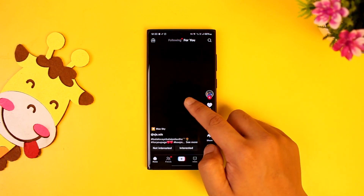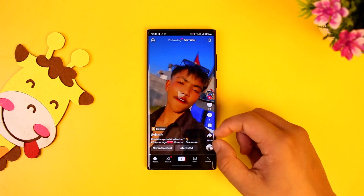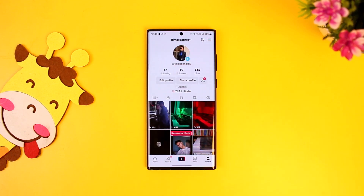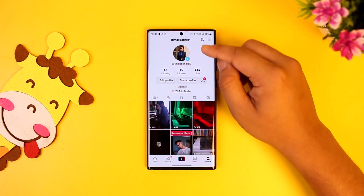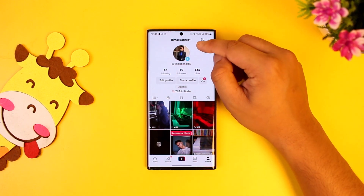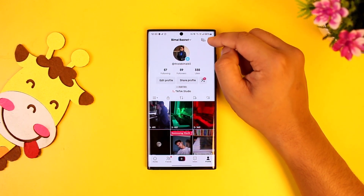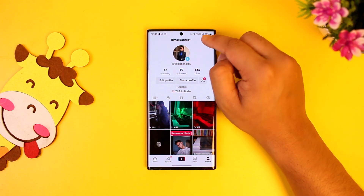Tap on the profile icon from the bottom right and you will come to your profile page. From the very top you can actually see your profile name and you'll find the drop-down arrow right next to it.